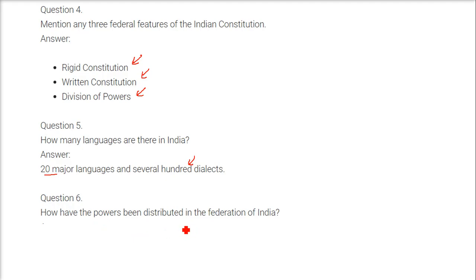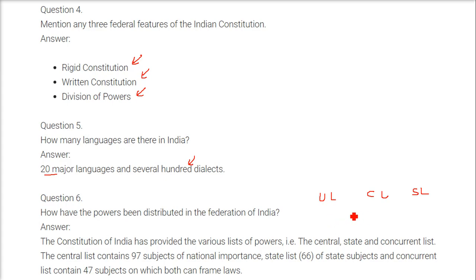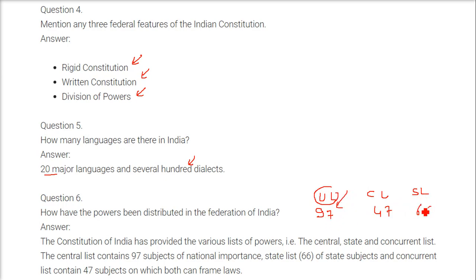How have powers been distributed in the federation of India? The constitution has provided various lists of powers. First is the union list, then the concurrent list, and then the state list. The union list currently has 97 subjects on which only the central government can make laws. The state list has 66 subjects and the concurrent list has 47 subjects on which both state and union governments can make laws.